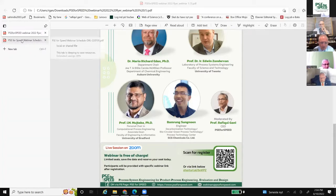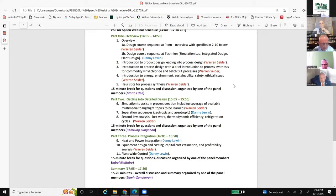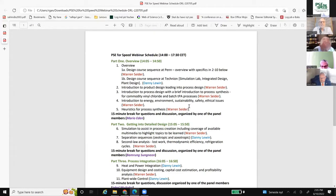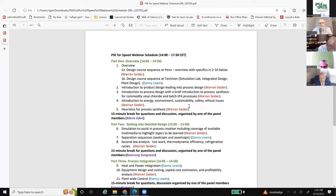Let me briefly show you the plan. As you have seen in the announcements, the whole webinar is divided into three parts. After each part, we have also left time for questions. Professor Seider and Professor Levin are sharing all the presentations — it's an interactive presentation, some given by Professor Seider, some given by Professor Levin.